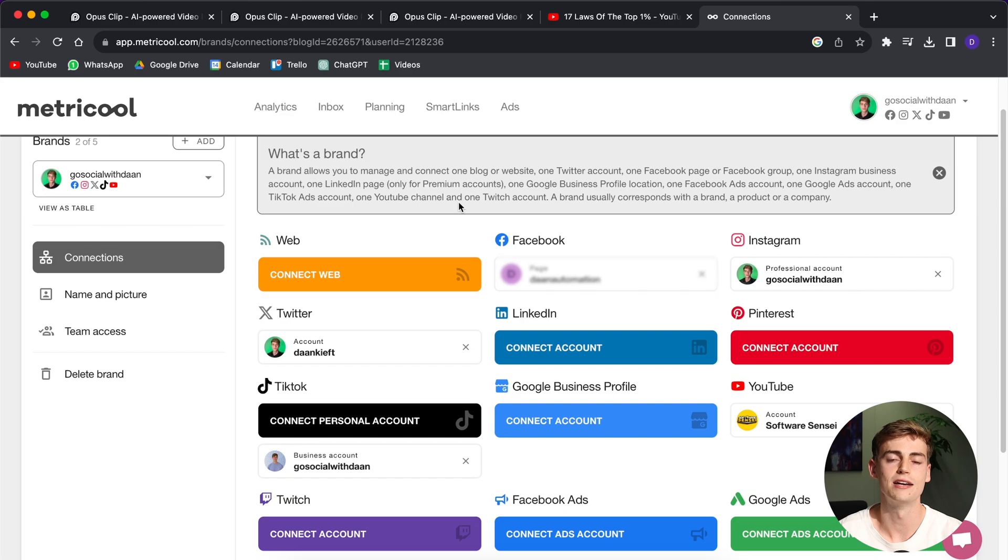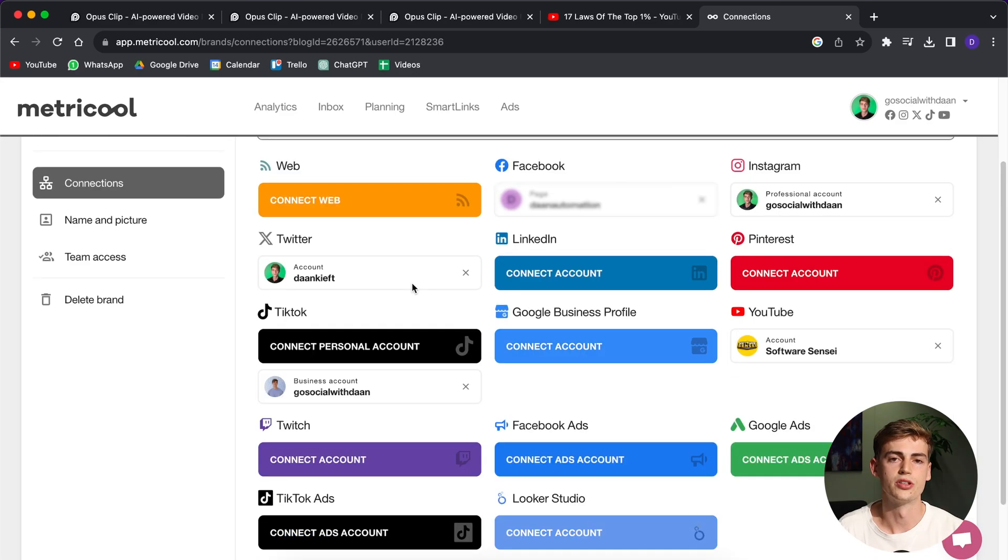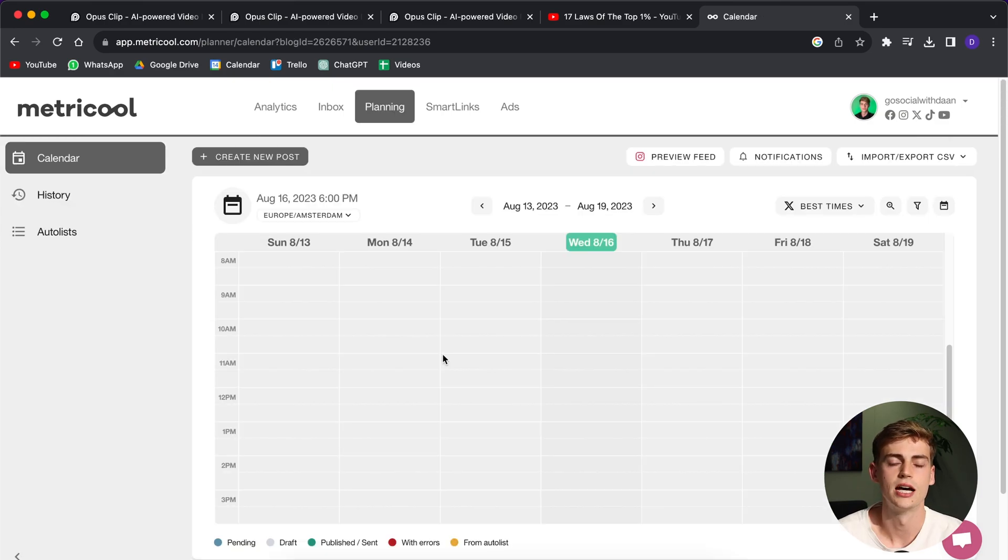Connecting an account is really simple. You basically click on the platform that you want to connect it to, then it asks you to sign in. Once you're signed in, everything is taken care of. Right now, I've connected Facebook, Instagram, Twitter, TikTok, and YouTube. Those are pretty much the platforms that I will be using to post my shorts on.